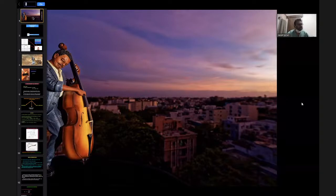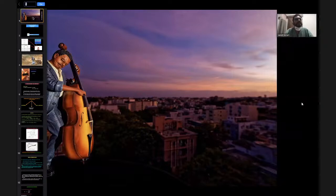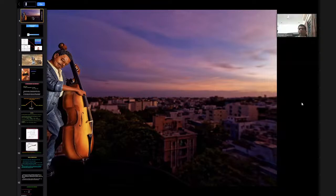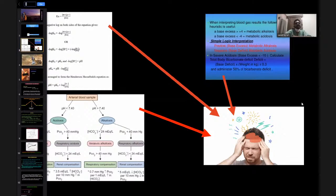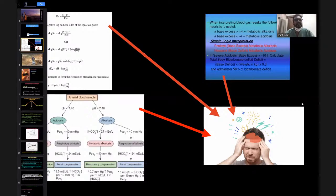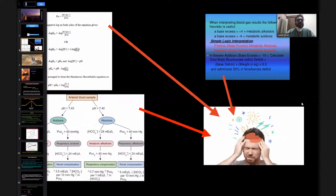Good evening all. Today I'll take the class on arterial blood gases. I'll make it as less complicated as possible and more interactive. Normally whenever you open a chapter in a textbook about arterial blood gases, you see all these tables and charts. The moment you see all this, you feel like you don't need to read further. But arterial blood gas is not that complicated if you go in a systematic and logical way. You need to know the basics thoroughly and then analyze with proper clinical history, examination, and available data.